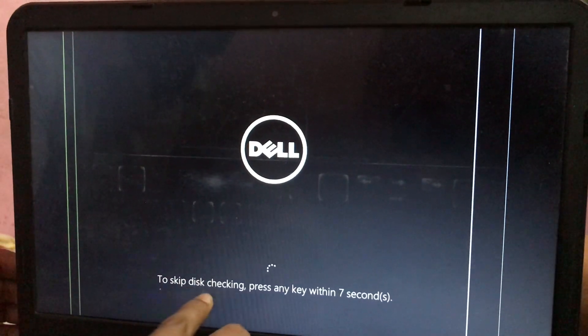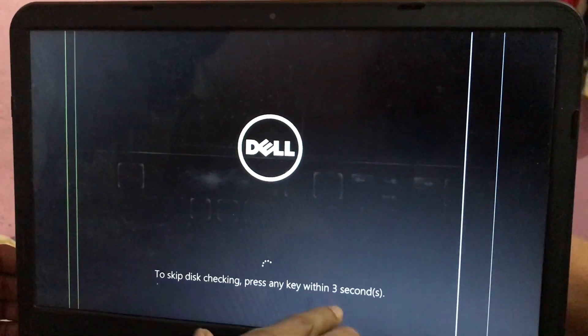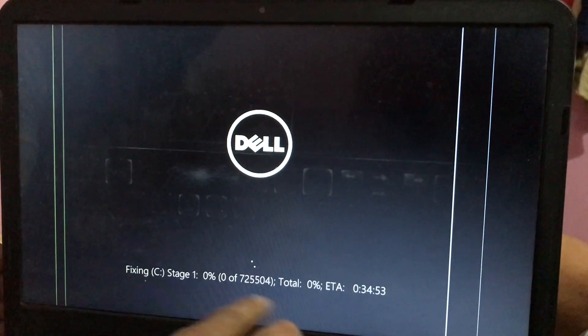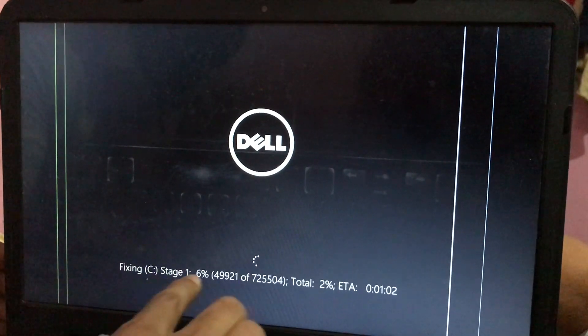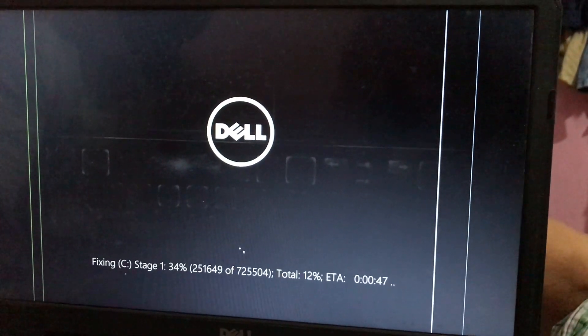Namaskar dosto, welcome to Sel Tech. Have you also gotten tired of the message whenever you power on your Windows machine — 'To skip disk check, press any key within few seconds' — and you just want to disable the automatic disk check on startup? In this video we will see how you can disable or stop that message. Watch the video till the end and we will see how you can do it. Let's start the video.